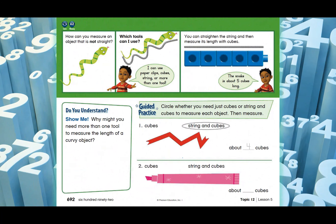Let's move on to page 692. The question says: circle whether you need just cubes or string and cubes to measure each object, then measure. If an object is curvy, go for string and cubes — that gives correct measurements because the string can bend and then you lay it straight and place cubes on top. Now look at question number one — it's a curved/zigzag line similar to the example I showed. What do you think: cubes, or string and cubes?